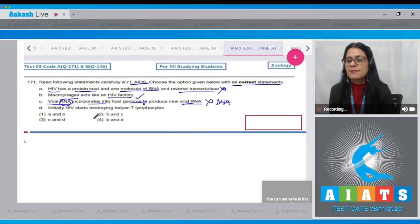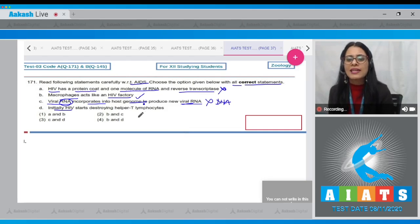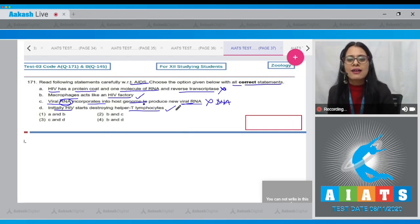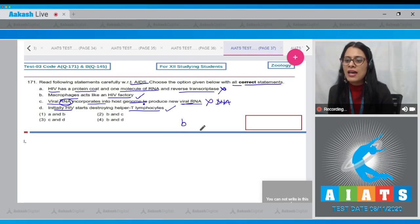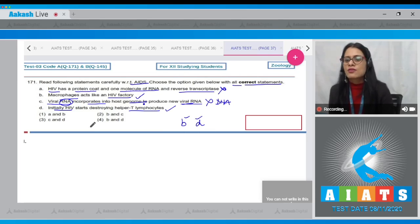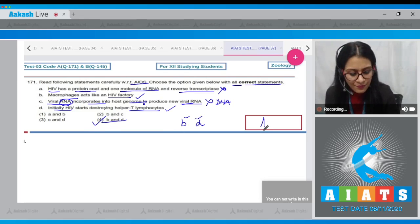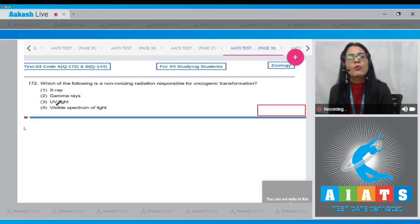That viral DNA incorporates into the host genome to finally produce new viral progeny. The next statement — initially HIV starts destroying helper T lymphocytes — is a correct statement. So among the given statements, statement B and statement D are correct, making the correct answer to this question option number four.